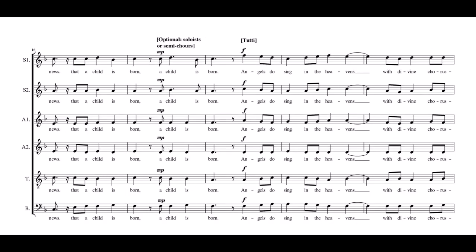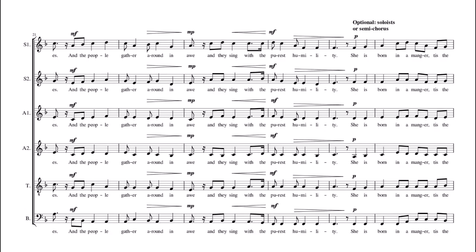That a child is born. Angels who sing in the heavens with divine choruses, and the people gather around him.